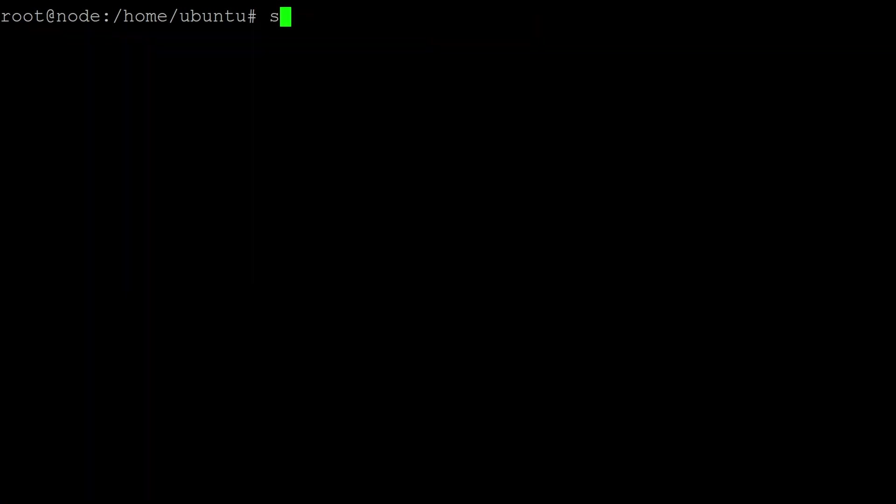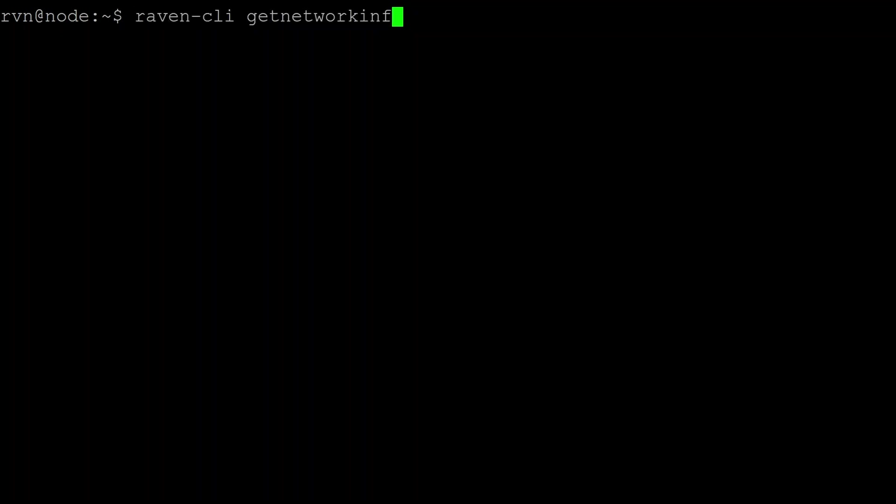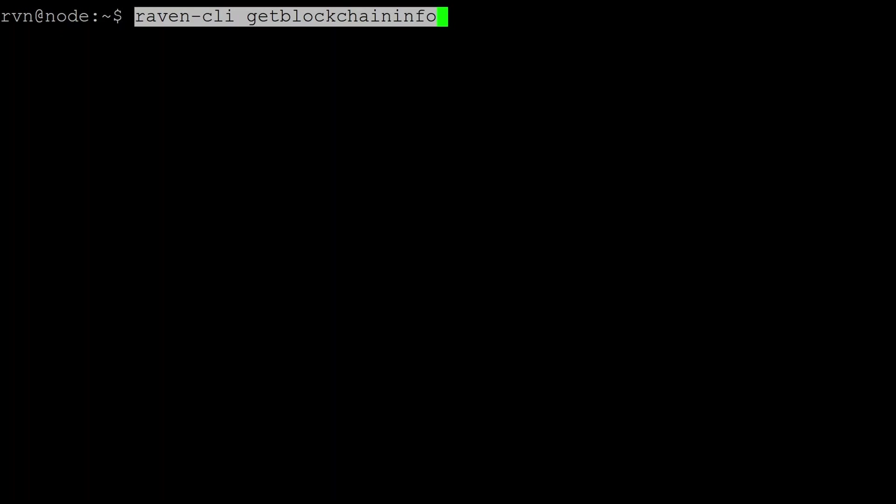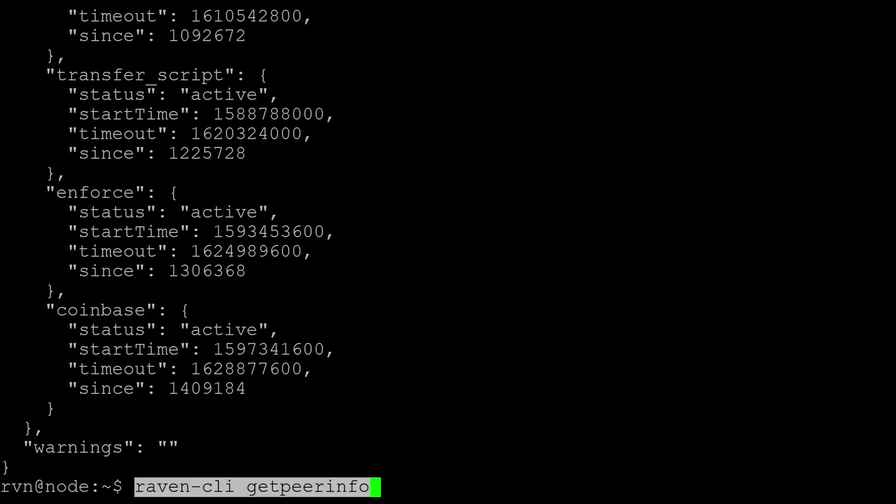We node user and do some basic checks. So the first command we can do is raven-cli getnetinfo. That'll tell us lots of information about connections to us and connections that we're making. I won't do that one because it exposes a lot of IP addresses. Another one we can ask is for blockchain info about the database we have so far. Another command you can do to check on things is getpeerinfo. This once again displays a whole lot of IP addresses so I won't run it, but it'll show you information about peers connecting to you.